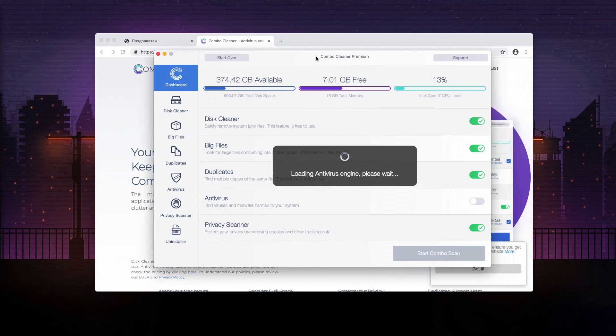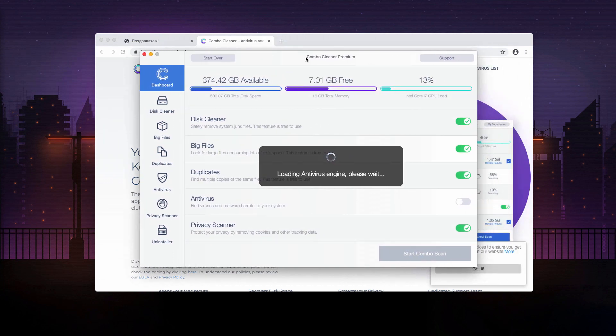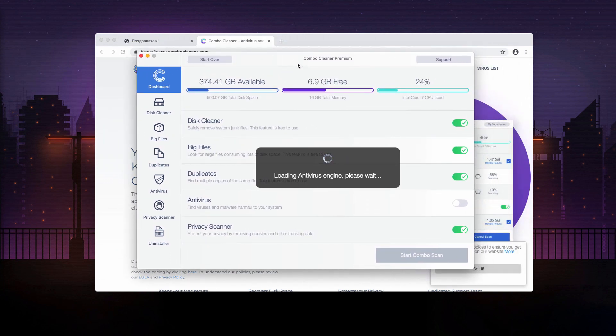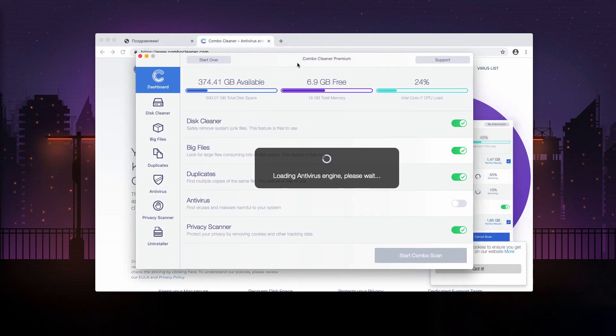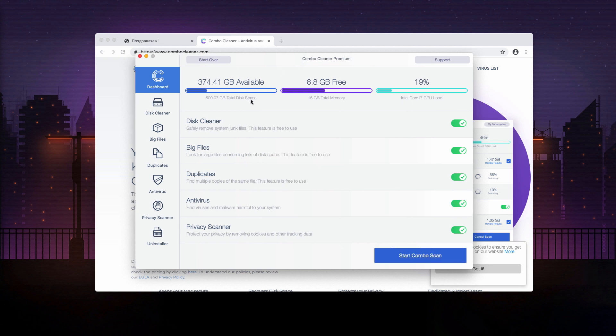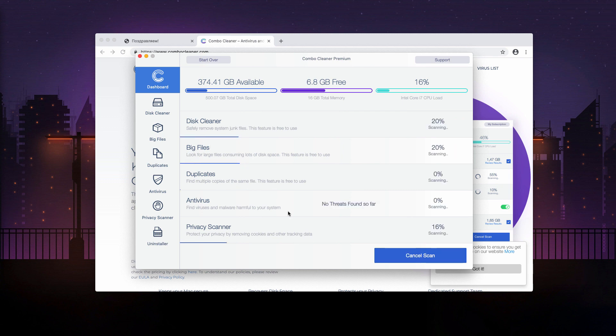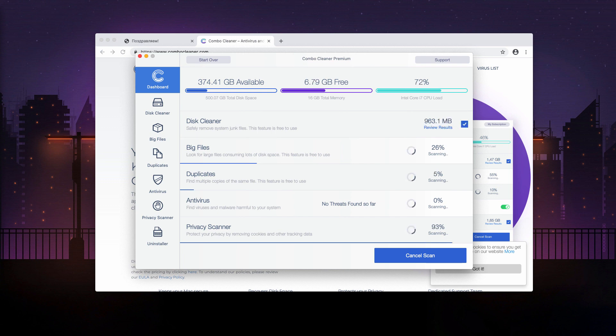You may notice that the program has got the trial version initially. However, even in the trial mode it has some free features. They are disk cleaner, big files and duplicates finder. Click on start combo scan button to begin the detailed research and investigation of your Mac.